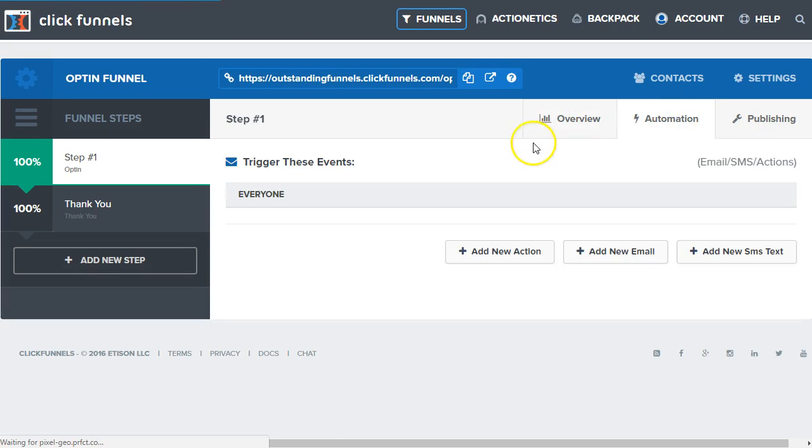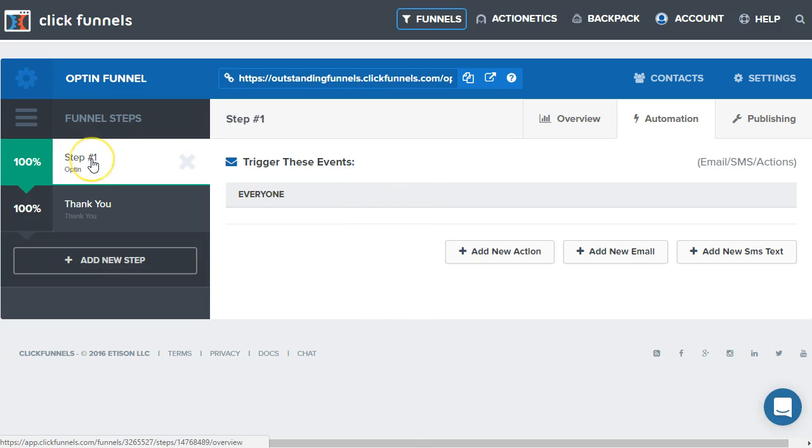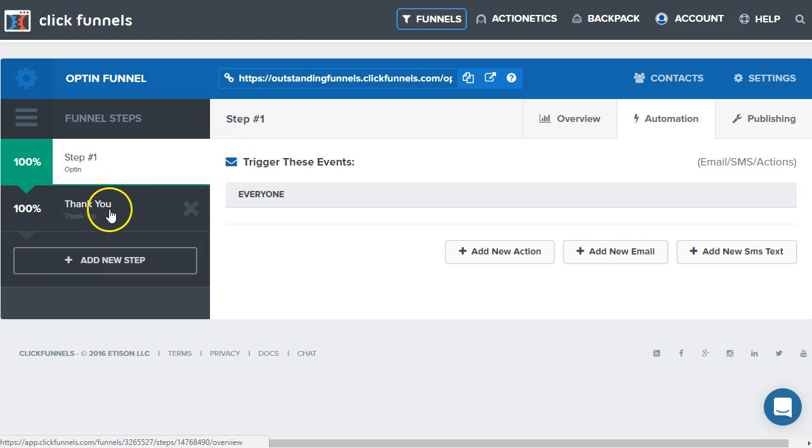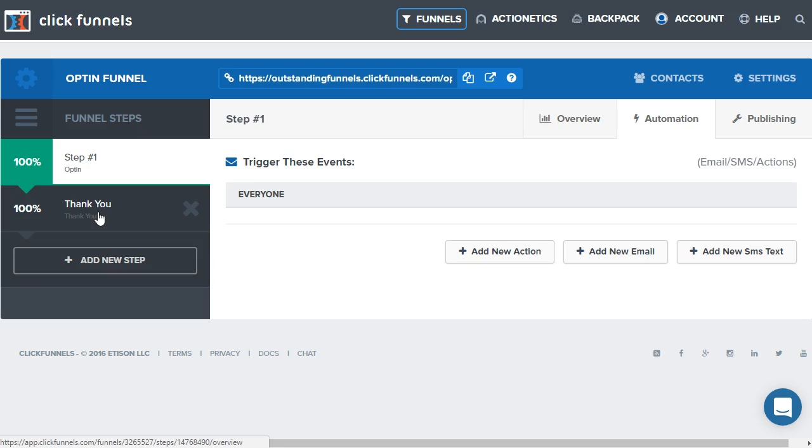Here under the automation tab, this is going to be triggered whenever someone opts in. That also goes for order pages as well. Anytime someone clicks a button set to hashtag submit form to submit their email and or payment information will trigger these events. But they won't be triggered on the thank you page simply because you're not submitting anything on the thank you page that has already been submitted on the page before.